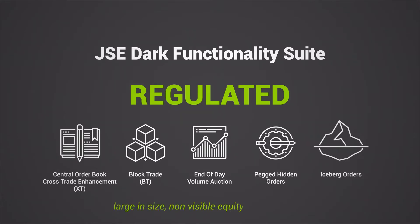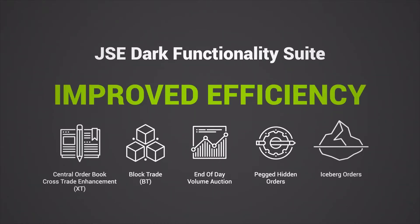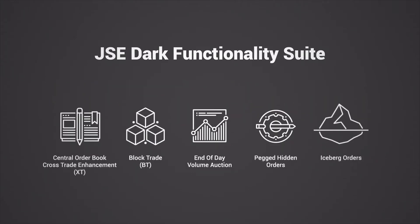non-visible equity market orders. The products aim to provide participants with a competitive edge, improving the efficiency of filling large orders whilst minimizing impact.